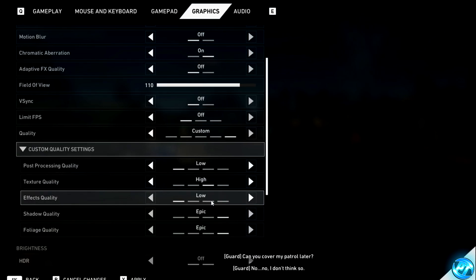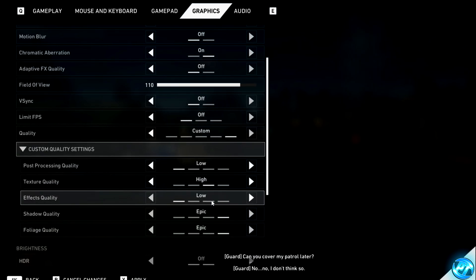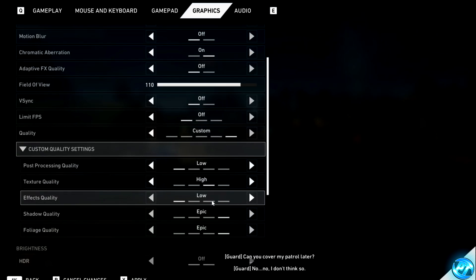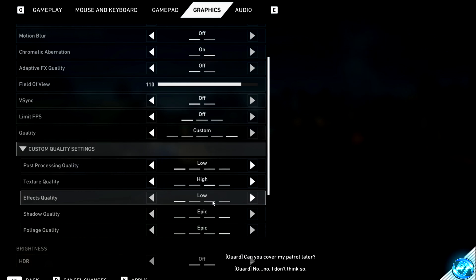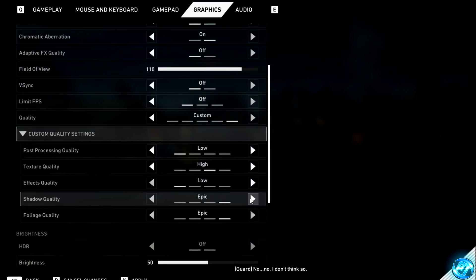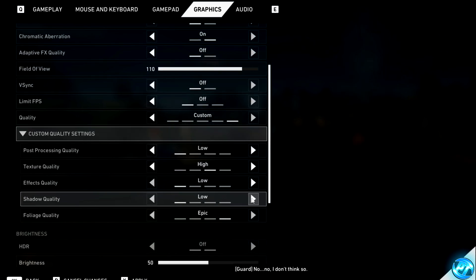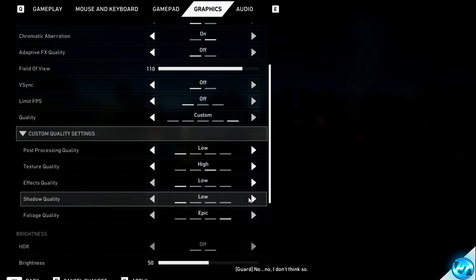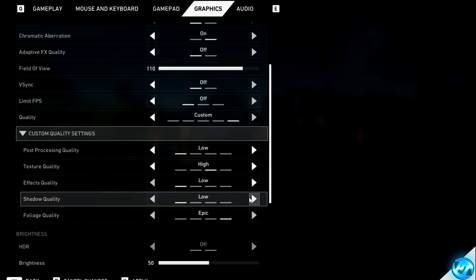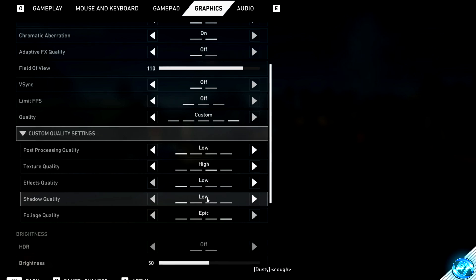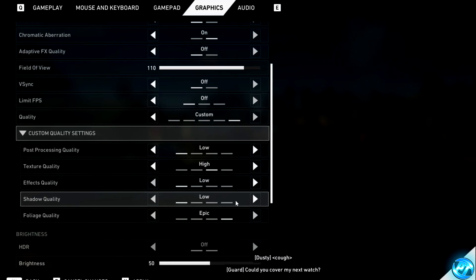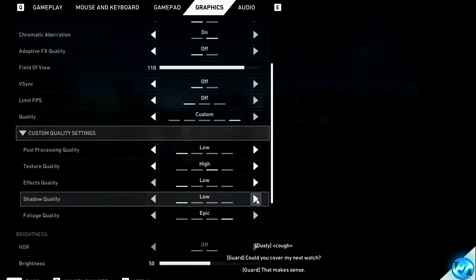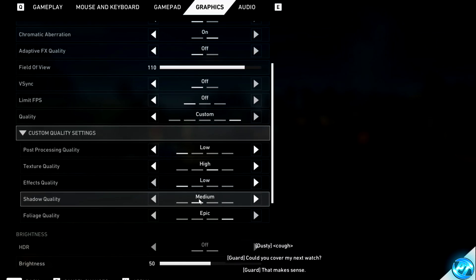Effects quality should be set down to low, as this is another option which will tank your frames per second and won't change much in terms of visual quality. Shadow quality, again, is going to be one of the options which is going to tank your FPS, so we're going to be going ahead with low, but if you do want to slightly increase visual fidelity, set this to medium. But my recommendation, even if you're running on an RTX 3080 or higher, is to go with low.